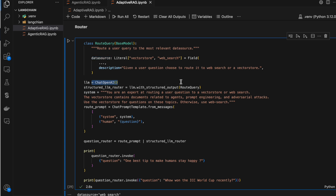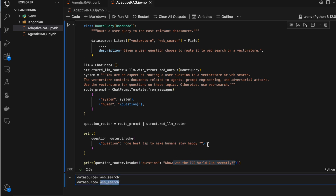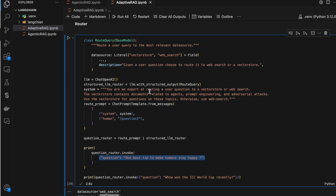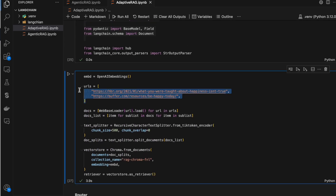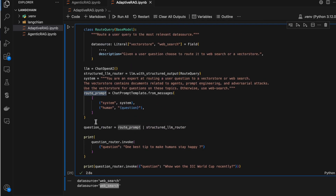I have an LLM and I'm binding this RouteClass to that LLM, then building a chain with a prompt and the LLM. The output shows that when I ask 'one best tip to make humans stay happy,' it suggested web search. For 'Who won the ICC World Cup recently?' it also suggested web search. Ideally for the first query I expected it to use the retriever, but this chain is used to navigate queries to the vector store or to the web search.